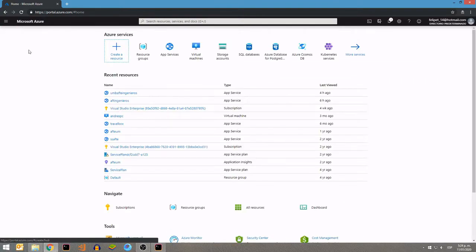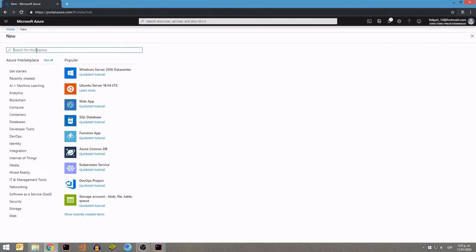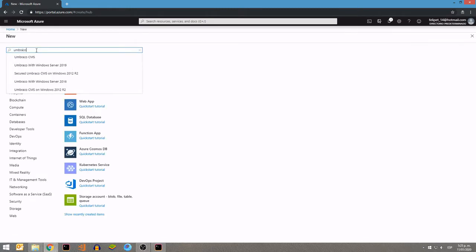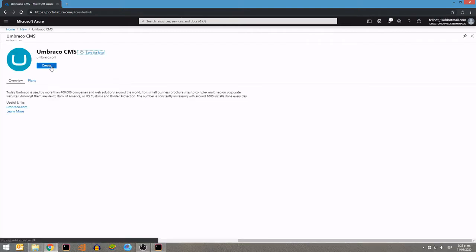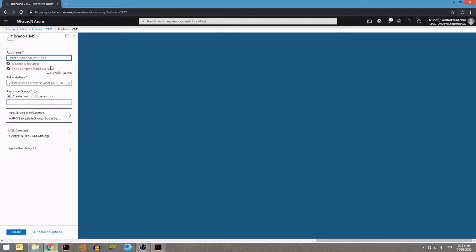I'm going to show you how to install and deploy an Umbraco CMS application into your Azure portal and integrate it with your Azure DevOps repository. You can create a new resource and find the Umbraco application here. By default it will install everything you need, even with your git repository, but I will show you how to change that repository if you want.